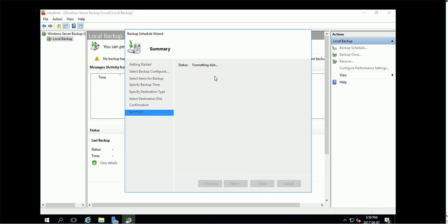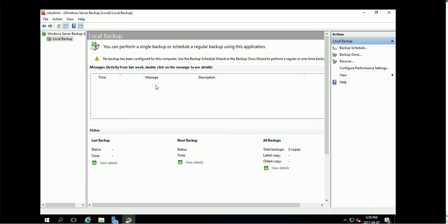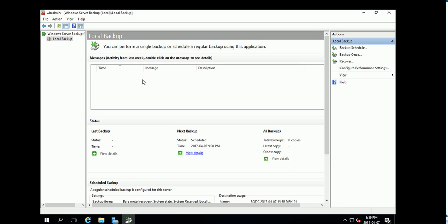Formatting disk. Creating backup schedule. Successfully create the backups, okay.